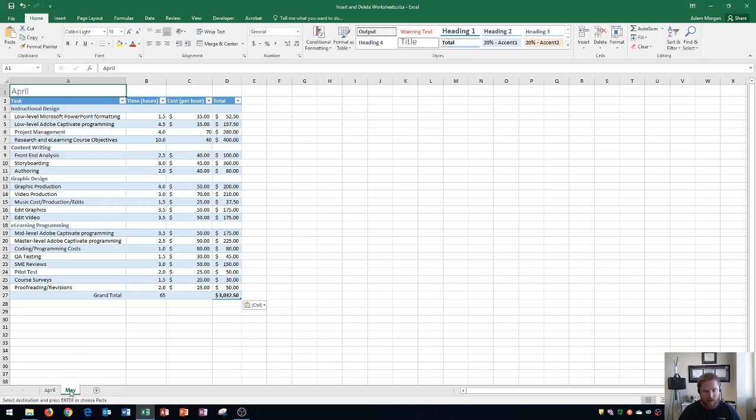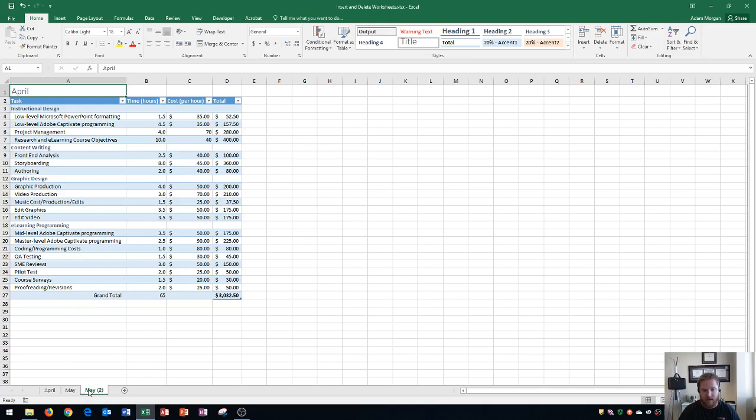hold control on my keyboard, click and drag to the right and you'll see that it inserts a copy as soon as I release the mouse. It copied in and it calls this one May 2. Now I can rename this to be June.